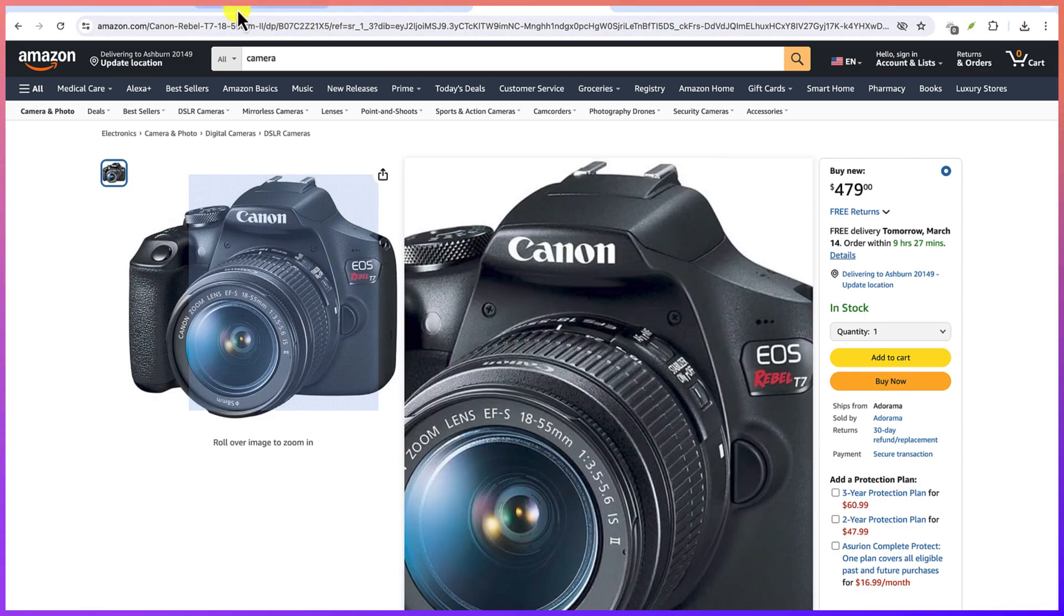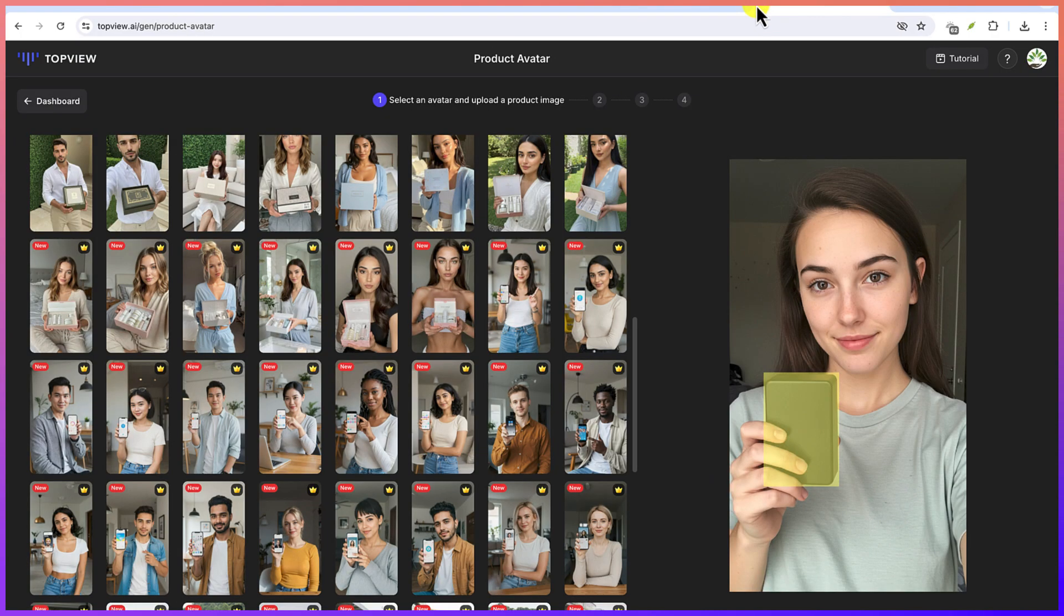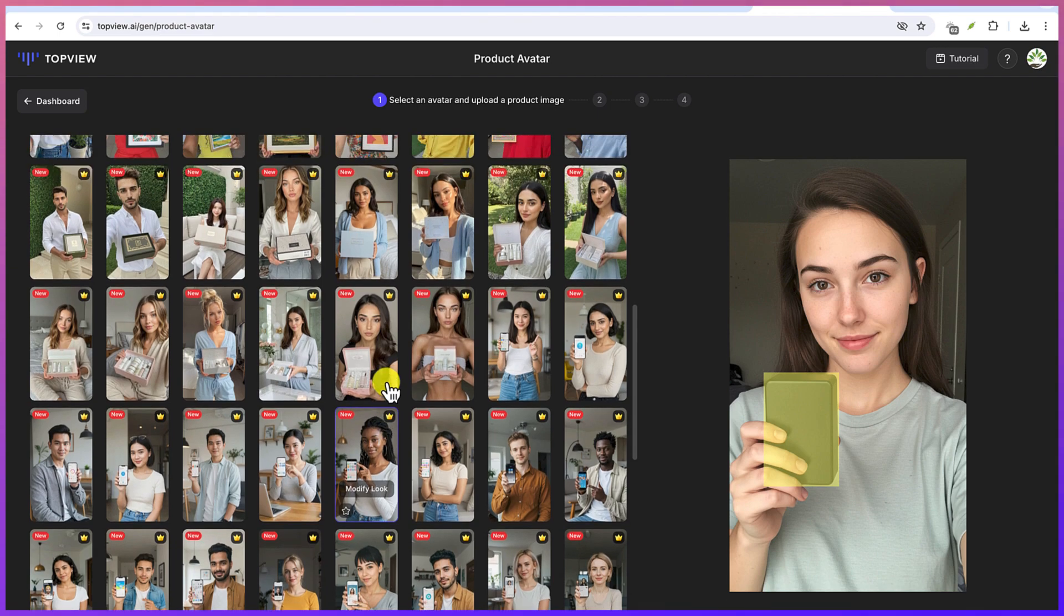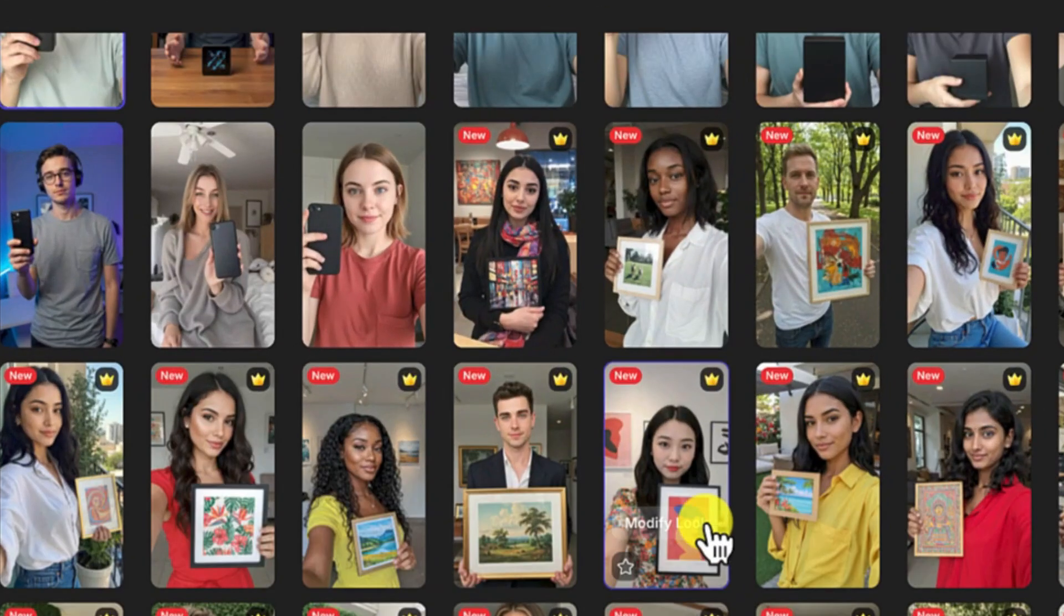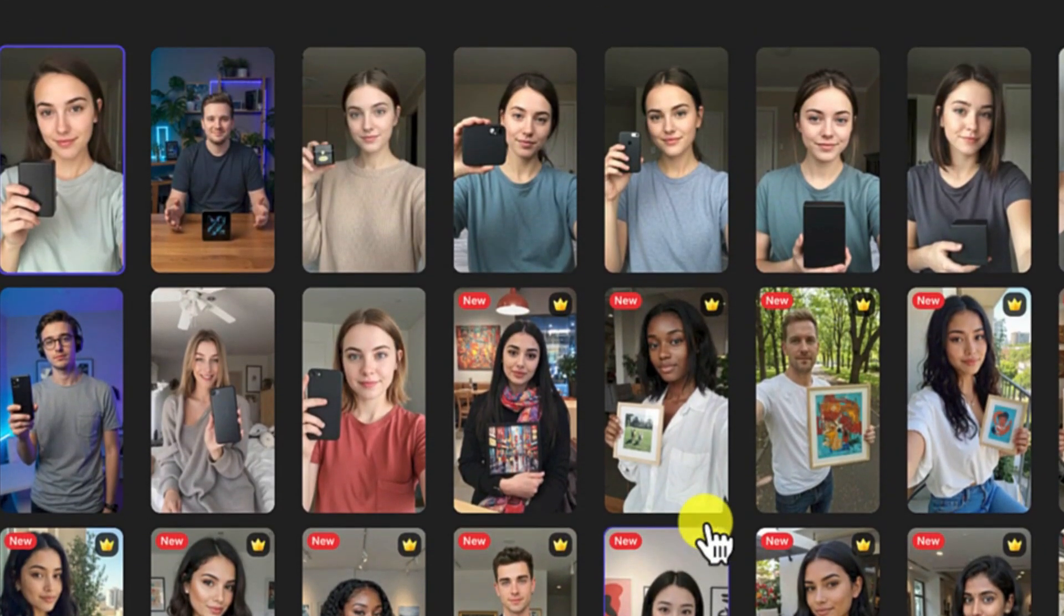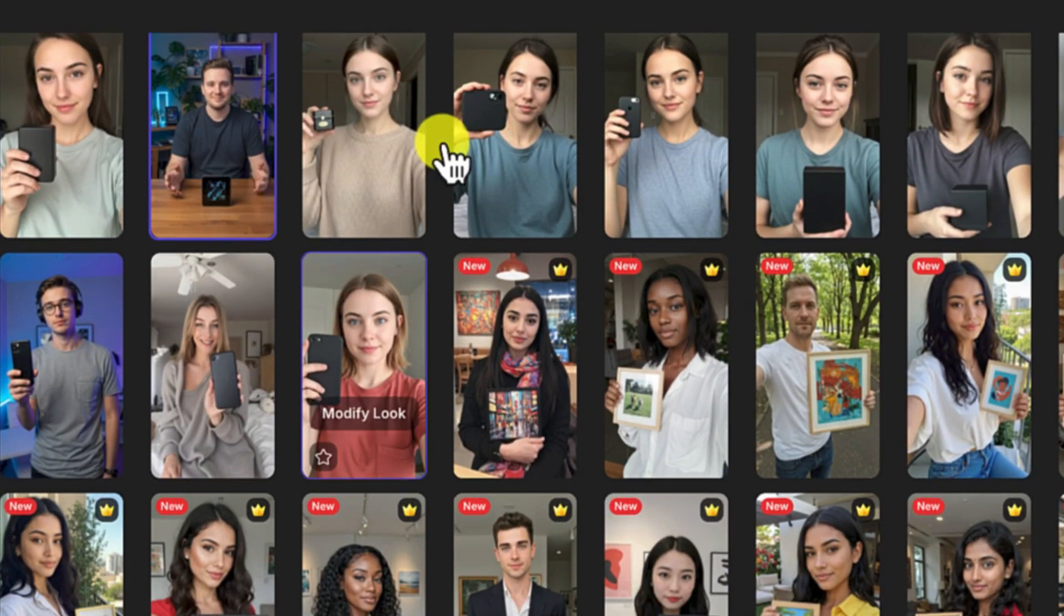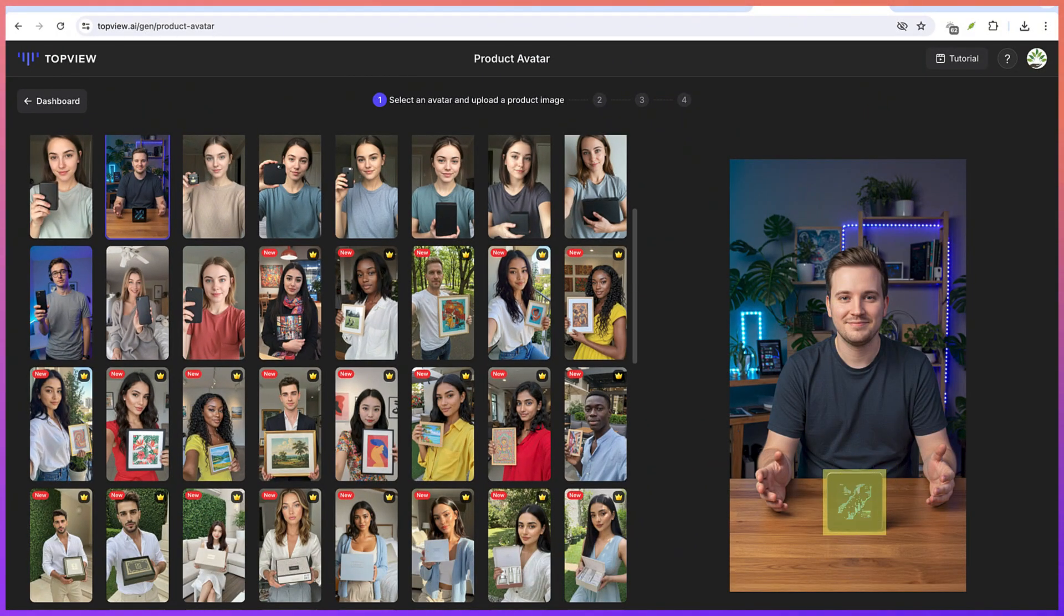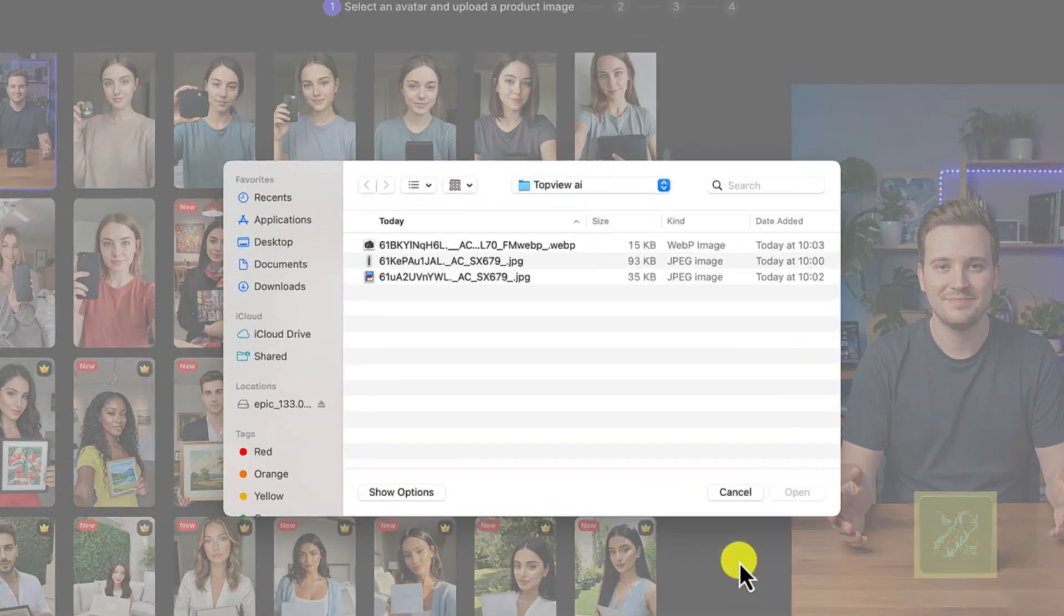So we can come back to our Top View AI and then let's select a specific avatar that we are going to do this with. So let's say I like this guy. Once I select him, you can see the product that he has in front of him. You can replace the product by coming down here and clicking on Replace.